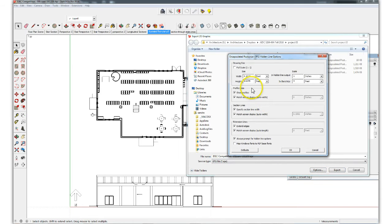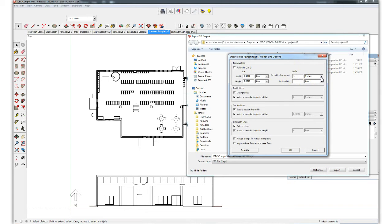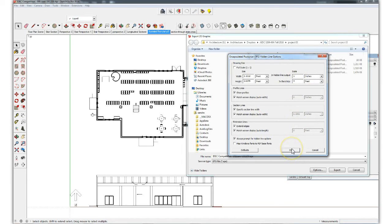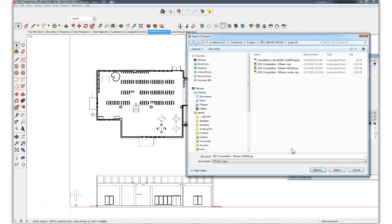Make sure the output is set to EPS file. Then go into options. This is really important. And make sure the scale in Hidden Line is a real world scale from one inch in the SketchUp model is 4 feet. We can accept the rest of these to false. Hit OK.